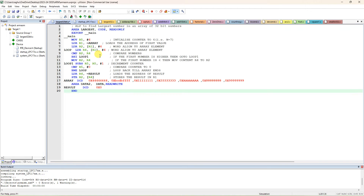Here you type the program. The title is 'ALP to find the largest number of 32-bit numbers'. The area label is 'largest', it is code memory and read-only memory. The next line is EXPORT. EXPORT is a keyword — it should appear in blue color — followed by double-underscore MAIN. For labels and variable declarations, no space at the beginning of the line. For all other instructions, at least one character space must be there. Blue-colored words are keywords and instructions; black-colored words are labels and variable names.